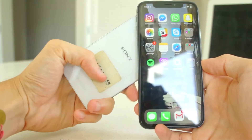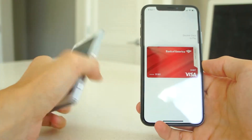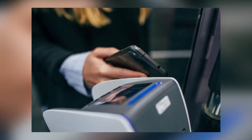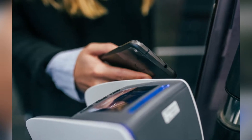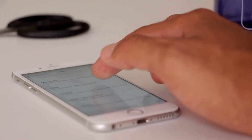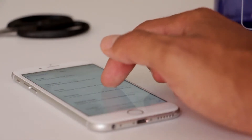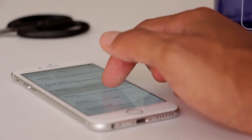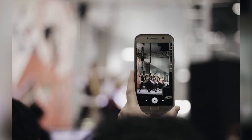HCE stands for host card emulation. This is a particular implementation of the NFC card emulation mode. Card emulation means that you have an electronic appliance, typically a smartphone, that behaves exactly as a contactless smart card. This is the basis of the virtualization of payments or transport cards, access control badges, loyalty cards, and other tokens onto the smartphone.